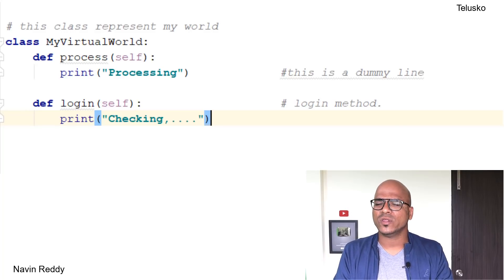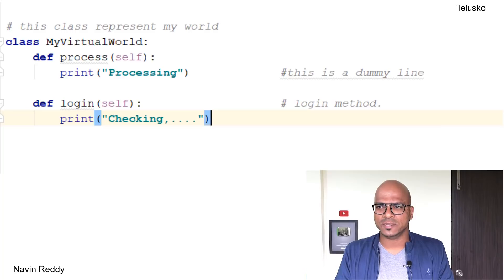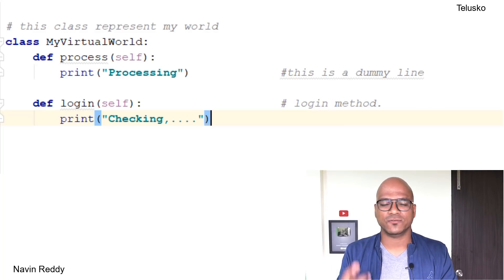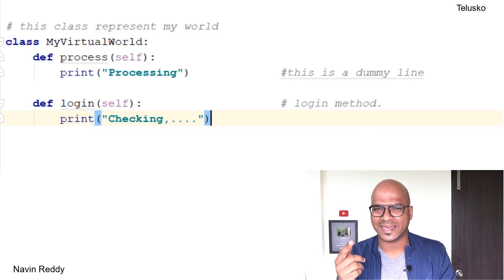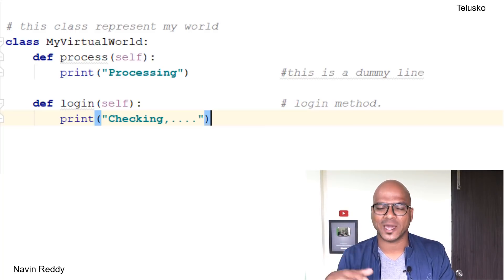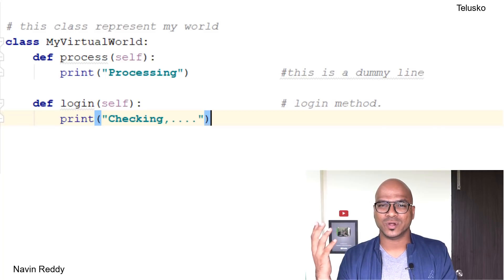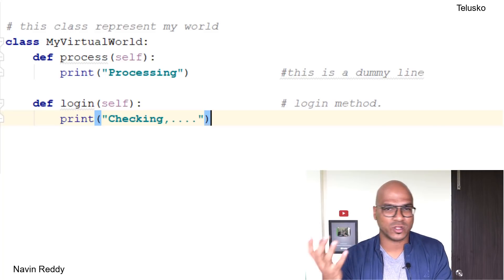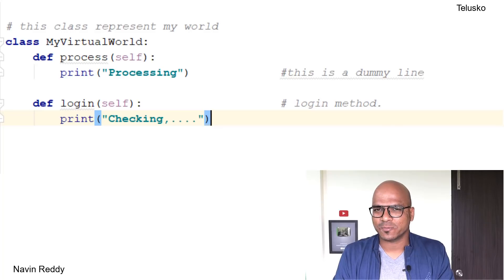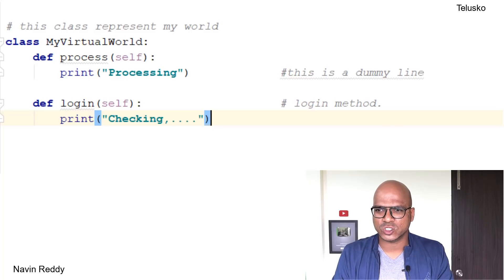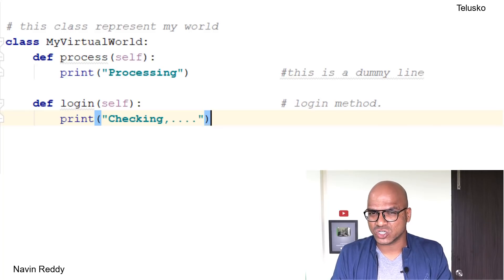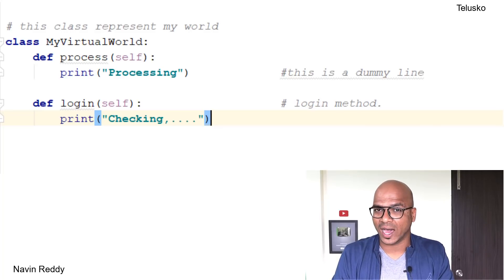But how will you write a comment? You cannot simply type text there, because if you write simple text, your Python parser, your Python compiler, will try to convert whatever you have written into Python code. But that's not possible because you're writing normal English.